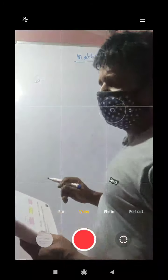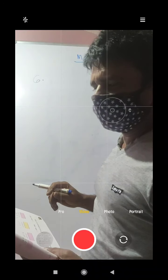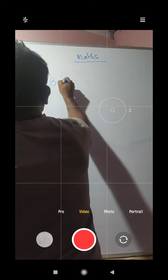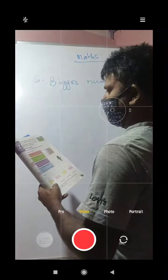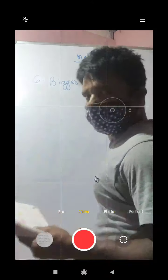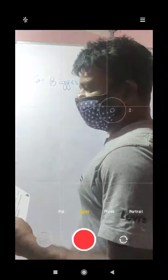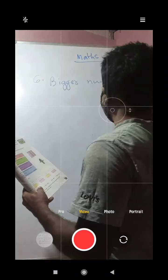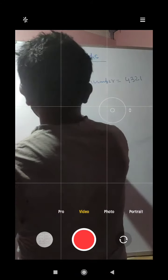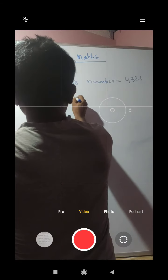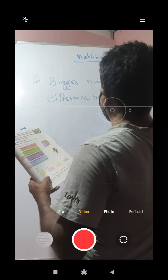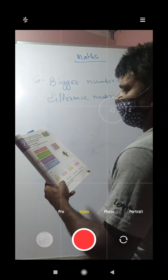Question number 6: The difference between two numbers is 1234. If the bigger number is 4321, what is the other number? We write: bigger number equals 4321, and the difference between the two numbers is 1234. So the bigger number is 4321 and the difference number is 1234.